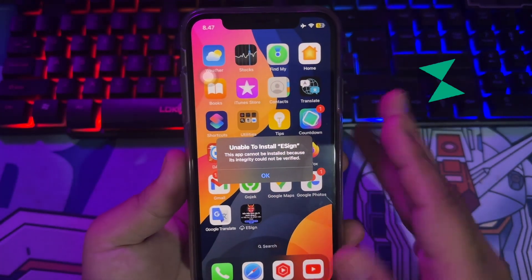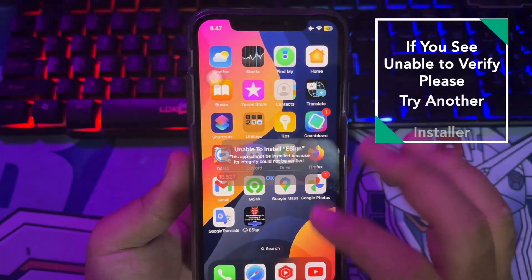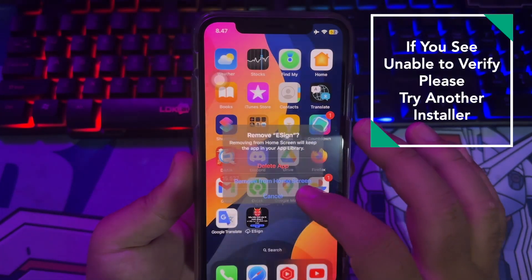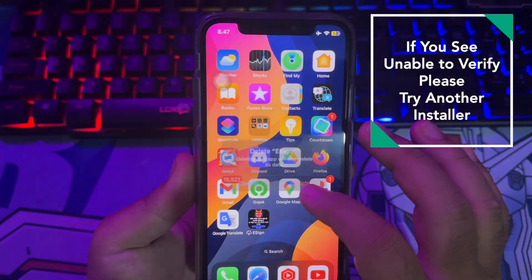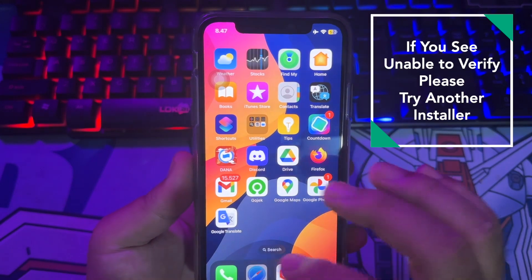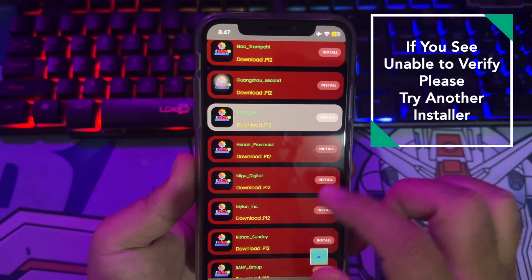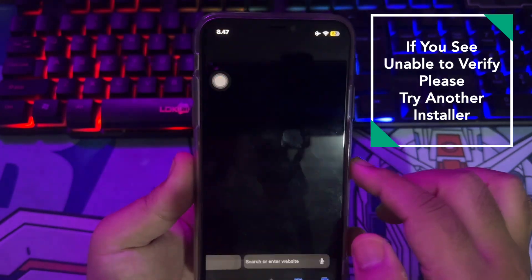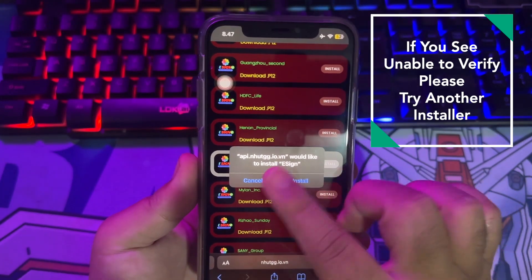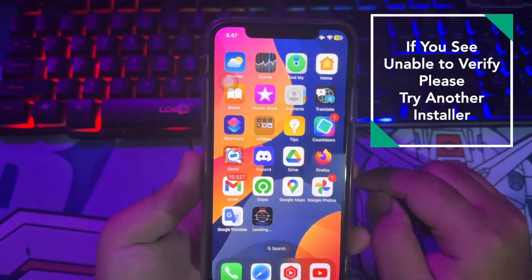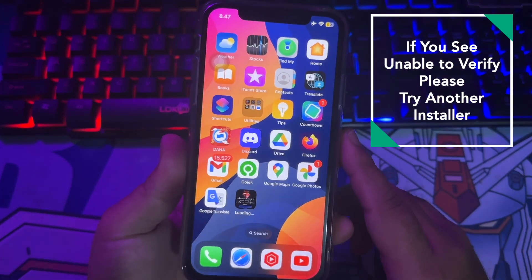Then try to open eSign. If you see 'Unable to Install' like this, it means that eSign link is not working. You must delete the eSign app and try another installer link. Make sure you try installing a different link.